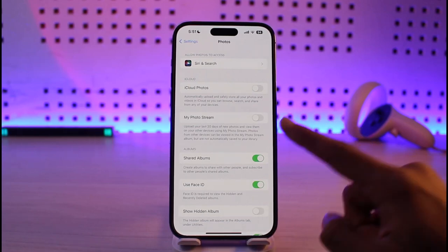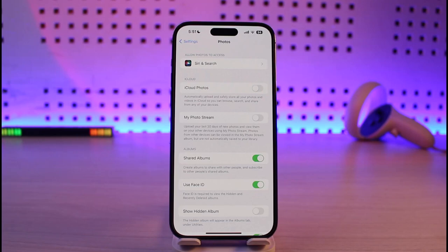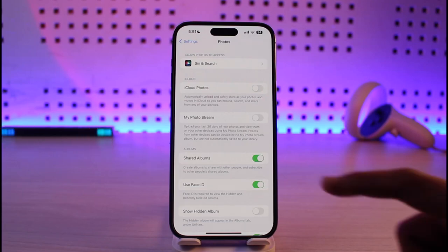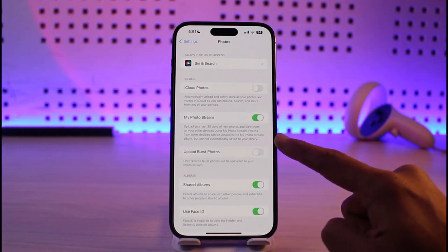If you read there, it says: upload your last 30 days of new photos and view them on your other devices using My Photo Stream. Photos from other devices can be viewed in the My Photo Stream album but are not automatically saved to your library. So you can go ahead and turn this toggle on.